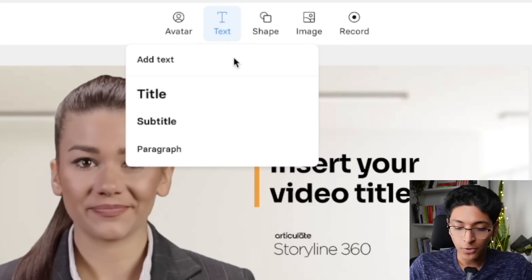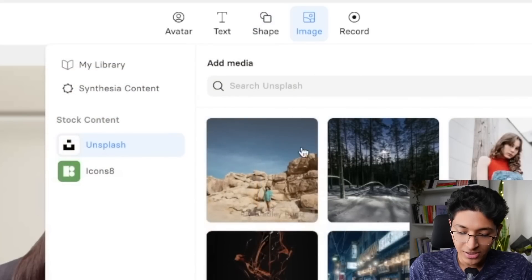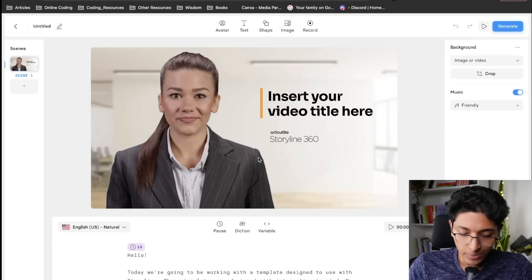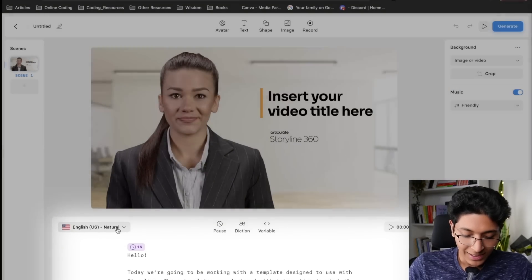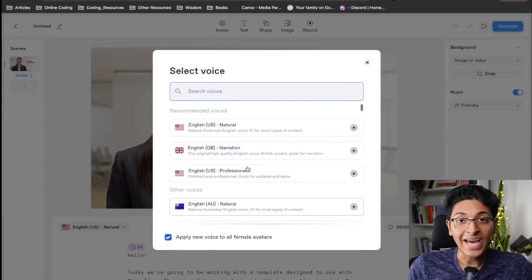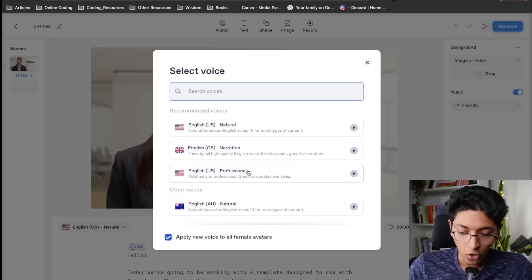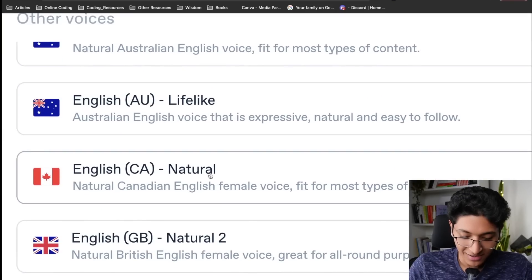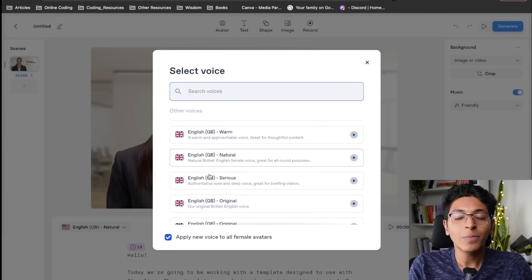You can add text to your slides, add shapes, put images, and even record. At the bottom is your preview and the script the avatar will be reading. Here is where you can change the voice, language, and accent. Currently it's English US natural, but you can make it English Great Britain narration, or choose professional, natural, original, lifelike, or warm tones. You can choose however you want your content to be presented, in whatever tone you want.